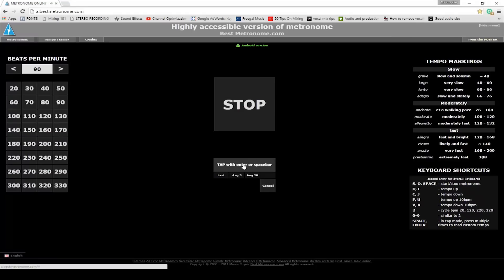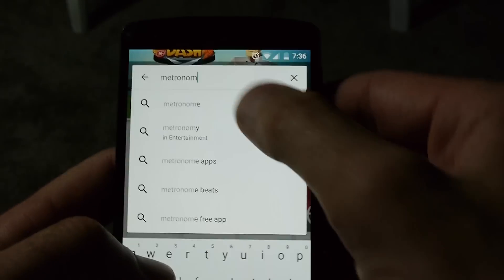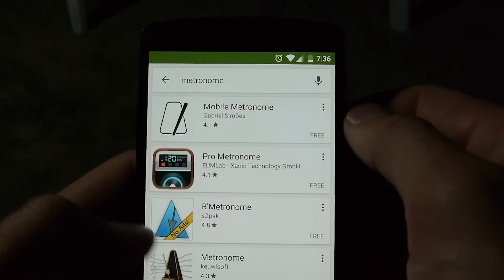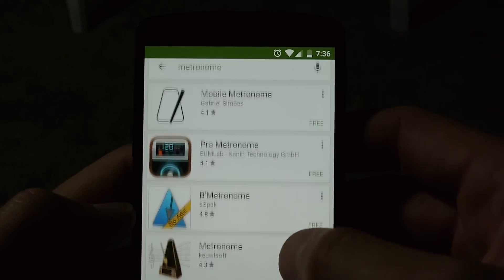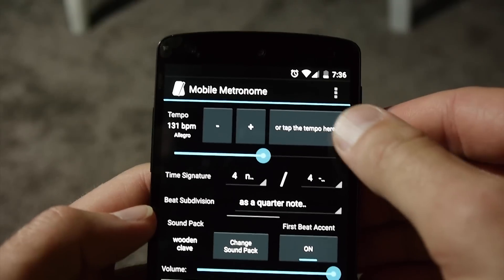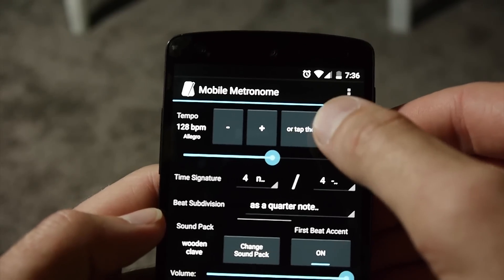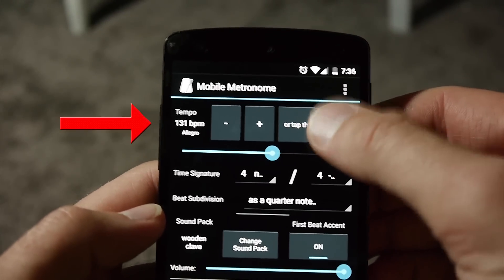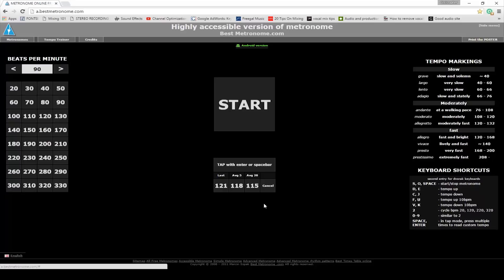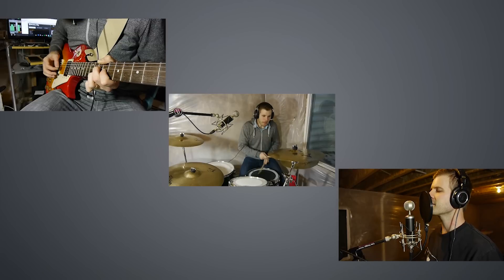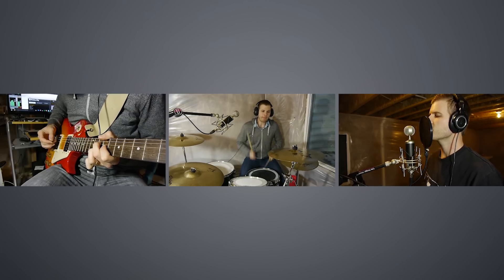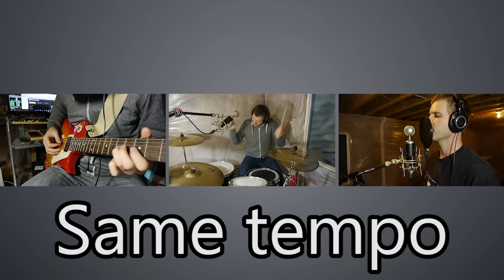So the easiest way to find out what the tempo is of your song is to just go to a website like a.bestmetronome.com or download a metronome app on your phone. There are tons of free ones. Just tap the rhythm of the song and the website or the app will tell you what the tempo is. This is the tempo that you want to set in Audacity so that everyone plays in time with each other when they start to record their individual parts and the song sounds cohesive and in time.